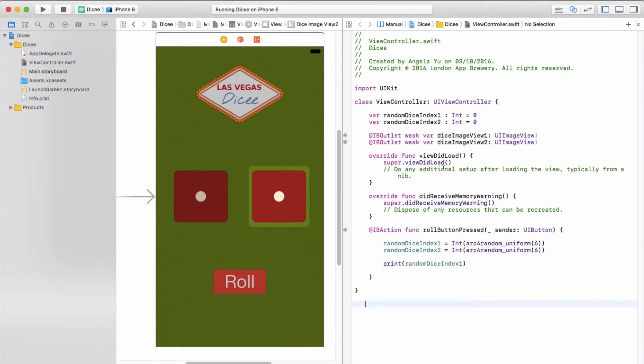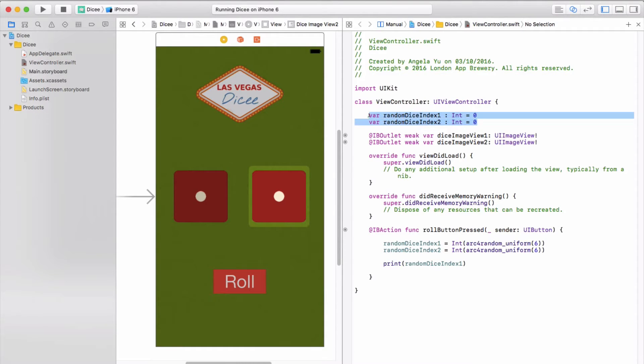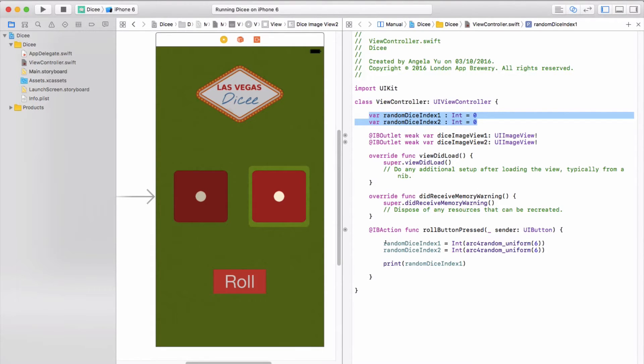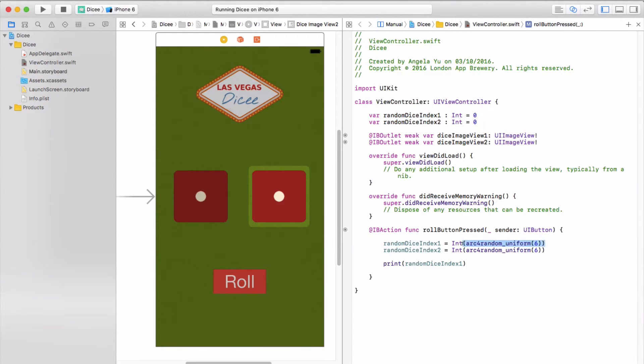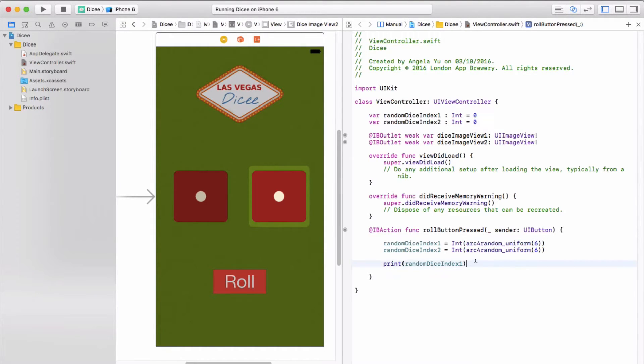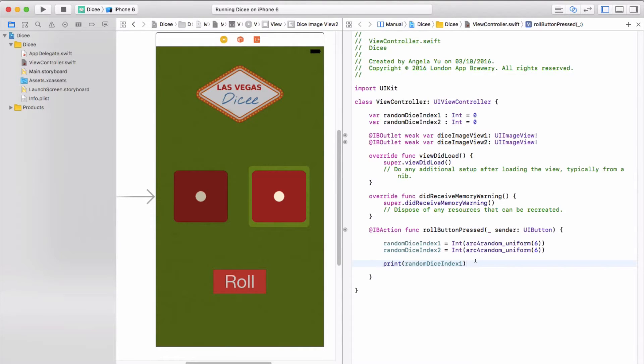Okay, so just to recap, previously we created two new variables called randomDiceIndex1 and randomDiceIndex2. These were created as containers to store new random numbers that we would generate. We've got this machine called arc4random_uniform that spits out random numbers in the range between zero and five, and then we printed out the results.